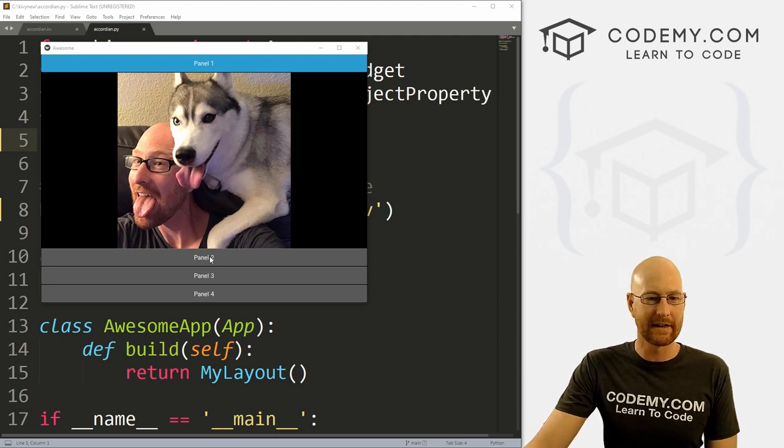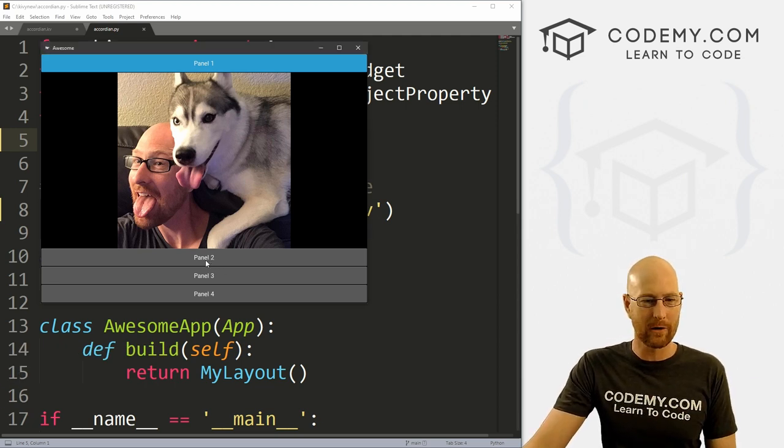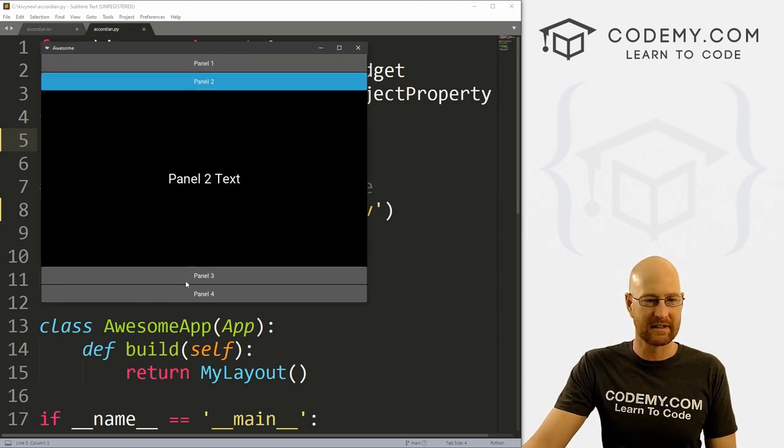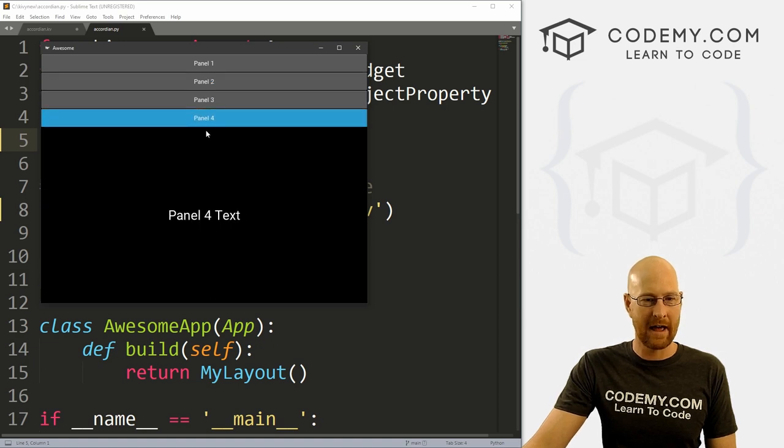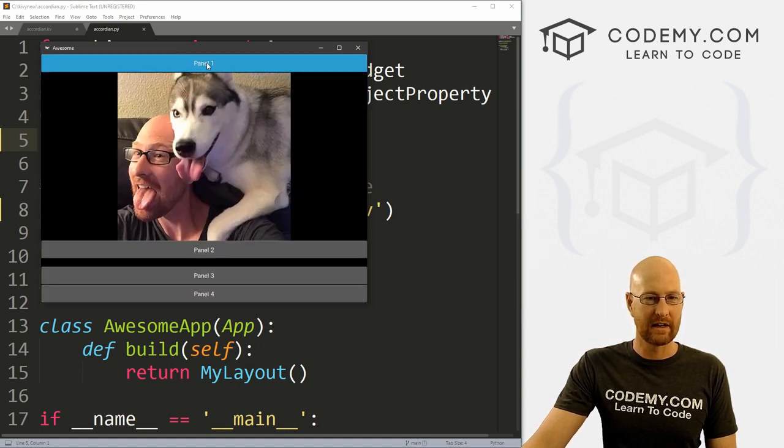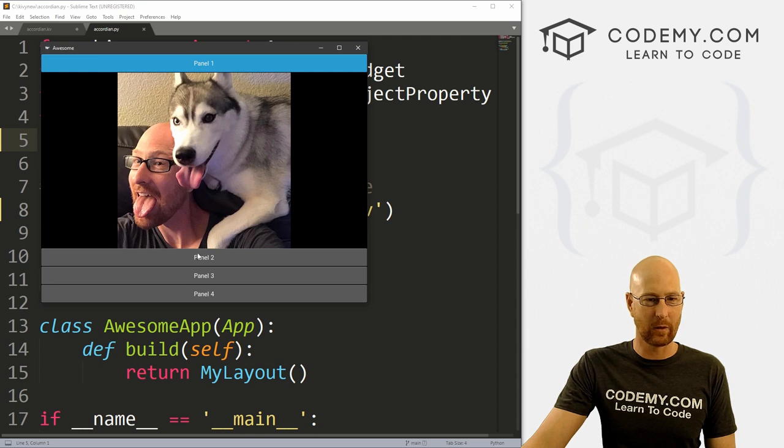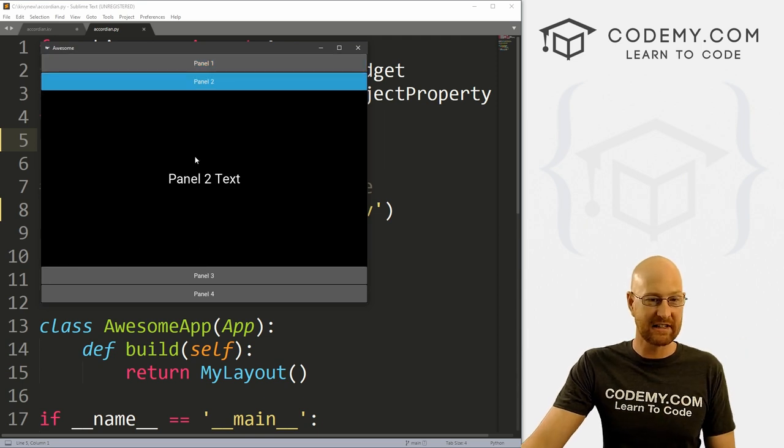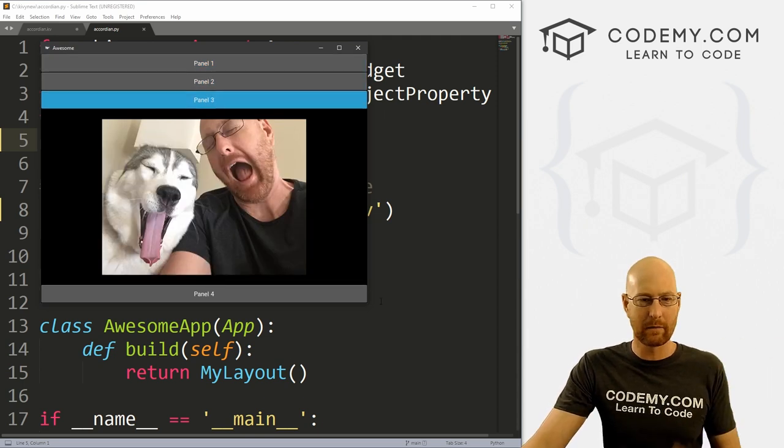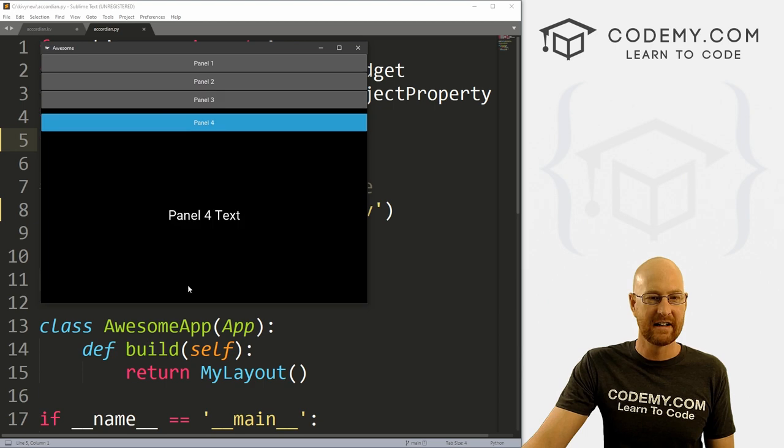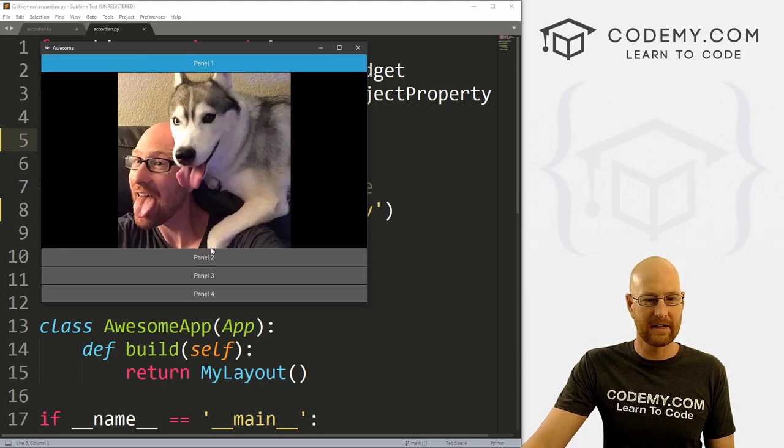Okay, so in this video we want to look at the accordion. If you're not familiar, an accordion is just this thing where we can click on different panels and they appear. We can do it vertical or horizontal, put images or text inside, anything we want. It's just a nice little feature.